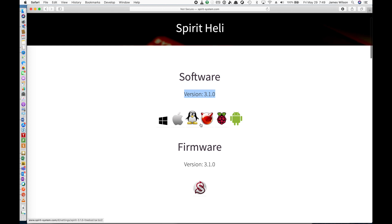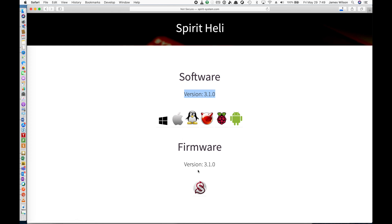It is available for Windows, Mac, Linux, FreeBSD, Raspberry Pi and Android. I am going to click the download for Apple because I use a MacBook Pro. We are also going to go down and download the firmware. So click on that Spirit icon. That will download that firmware for us.